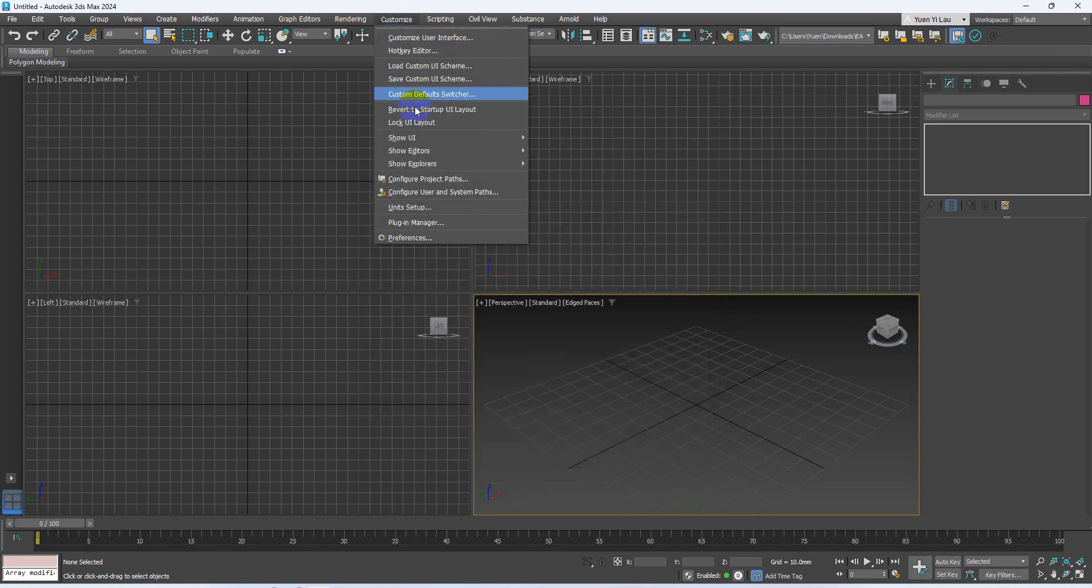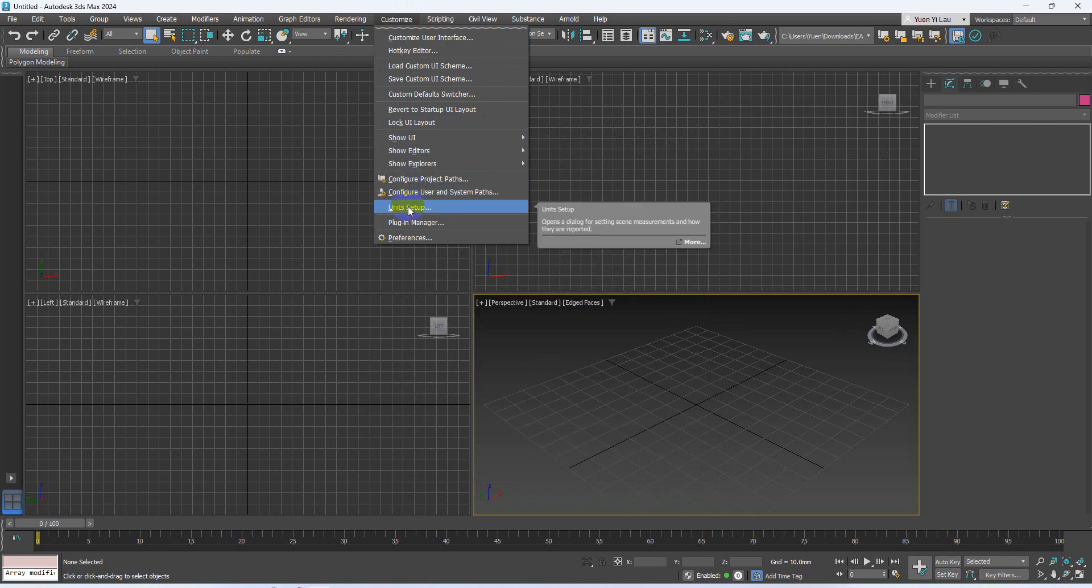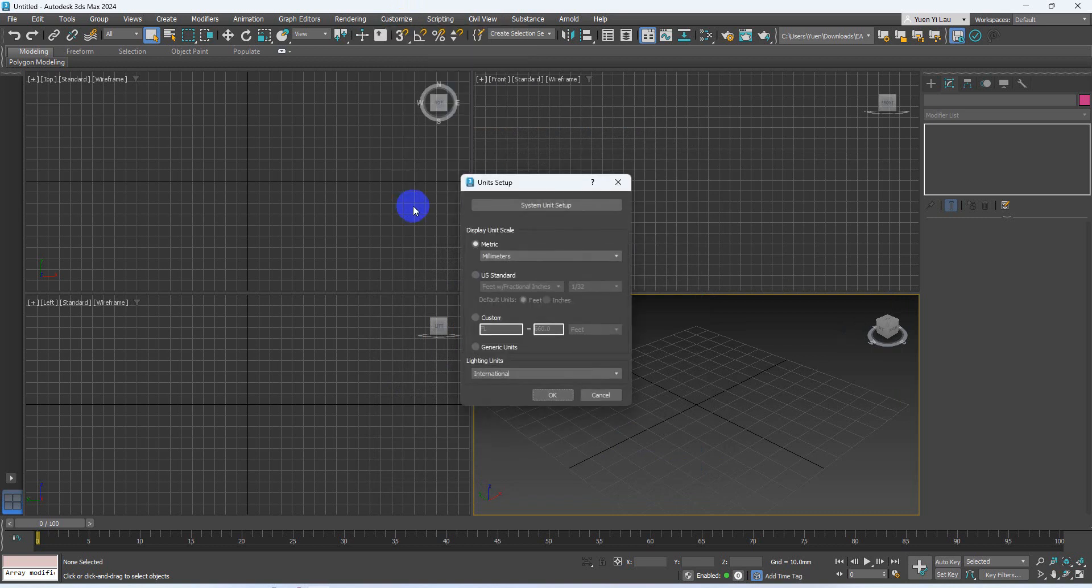Then you have to do the unit setup, which is different compared with the previous project we are doing. Because if you are doing an interior design, by default 3ds Max is using generic unit, but you have to change it to millimeters.